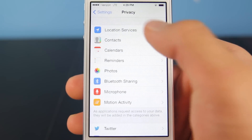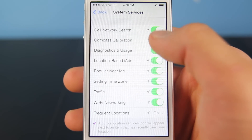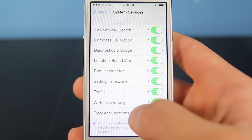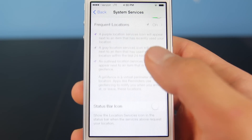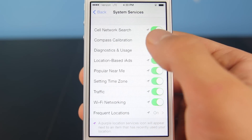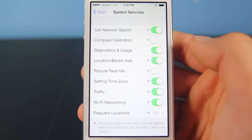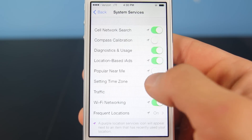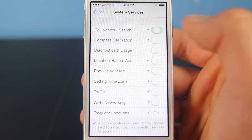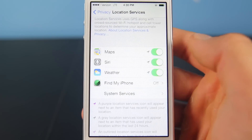Next, go into Privacy, Location Services. In here go to System Services and disable everything that you don't need. Go into Frequent Locations — if it's something you don't need, you can turn it off. A lot of these I won't even be using, like I never use my compass, Popular Near Me, Setting Time Zone. Basically turn off everything you don't need, and you can come back and enable it at any time.